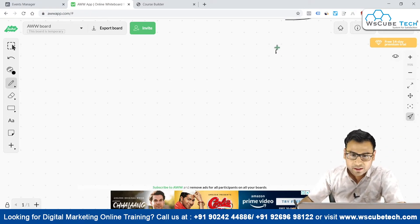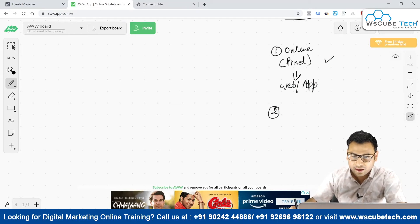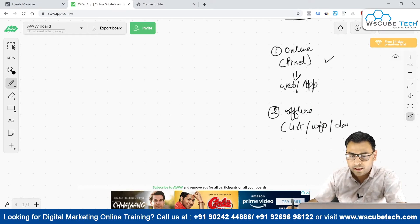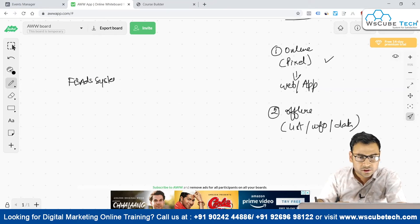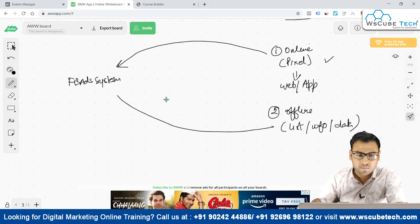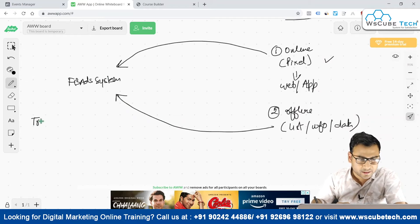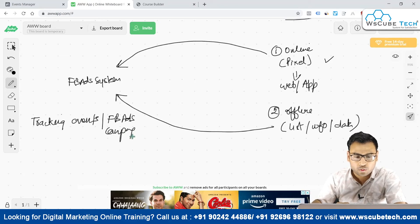So we have two modes of sending data back to the Facebook ad system. One is the online method, done by the pixel which can be installed on your website or app. The other is offline — we have a list, some information, some data that will be pushed back into the Facebook ad system. Both of these help us in tracking events as well as optimizing Facebook ad campaigns.